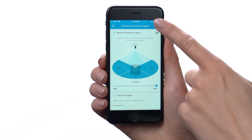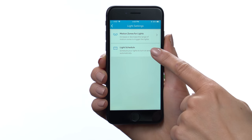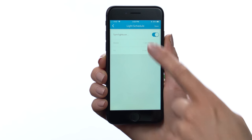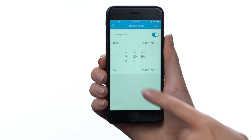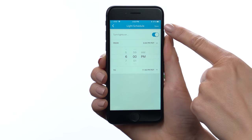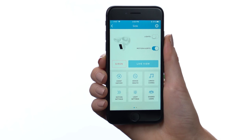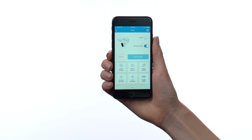If you'd like the floodlights to stay on during certain times of day, tap here to set up a light schedule. Tap here to enable the schedule, then set the start and end times. When you're done, tap here to save. Of course, you can always manually control the lights, and if motion is detected after dark outside of the scheduled on time, the floodlight is triggered as normal.